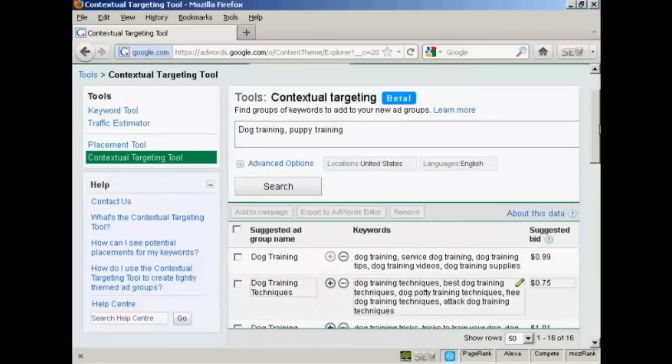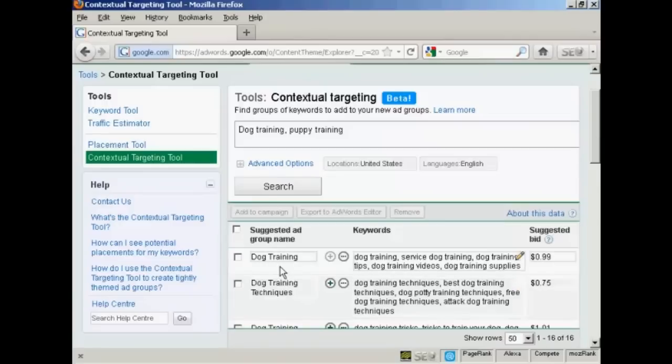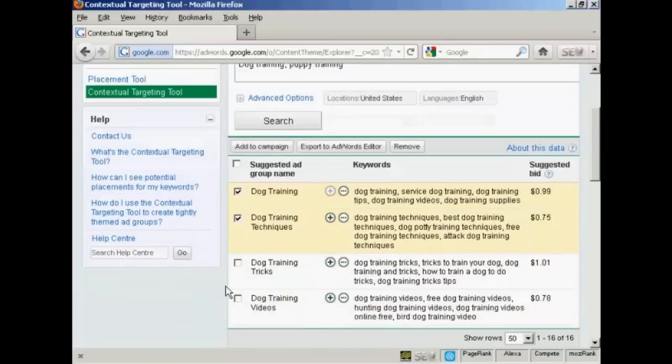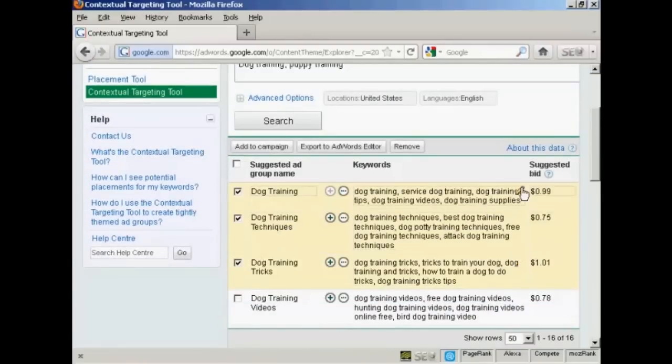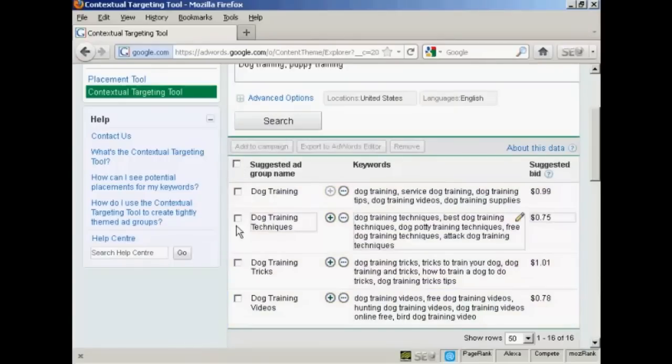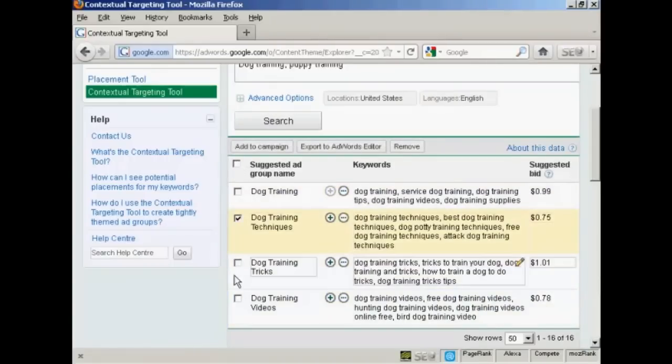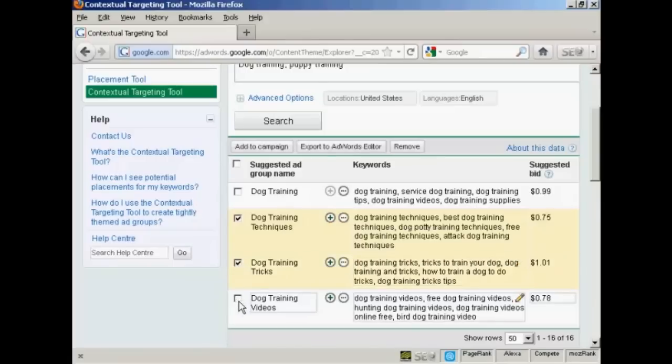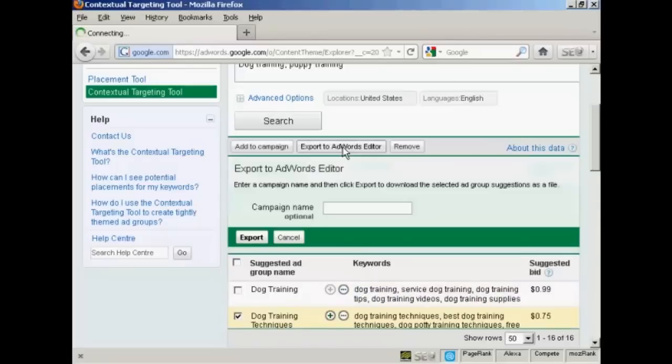And when you've customized Google suggestions, what you do is simply click the little check box here next to the campaigns that you want. Or you can click up here to select all of them and unclick to deselect all of them. Let's just select a few here. And when that's done, you want to click here on Export to AdWords Editor.